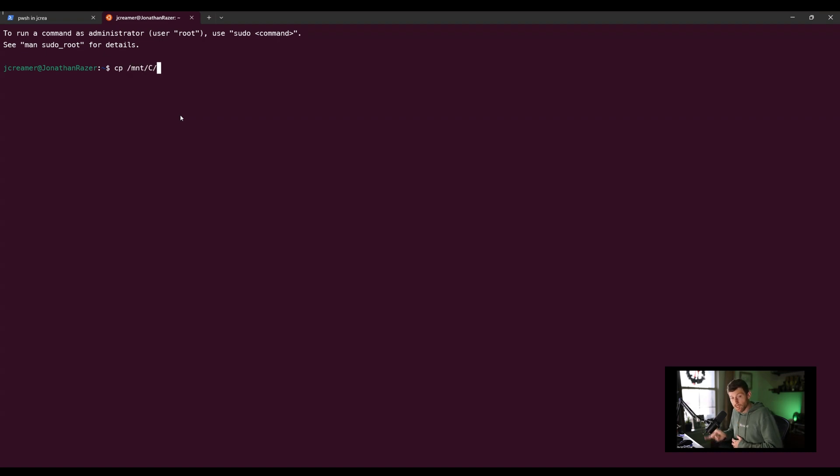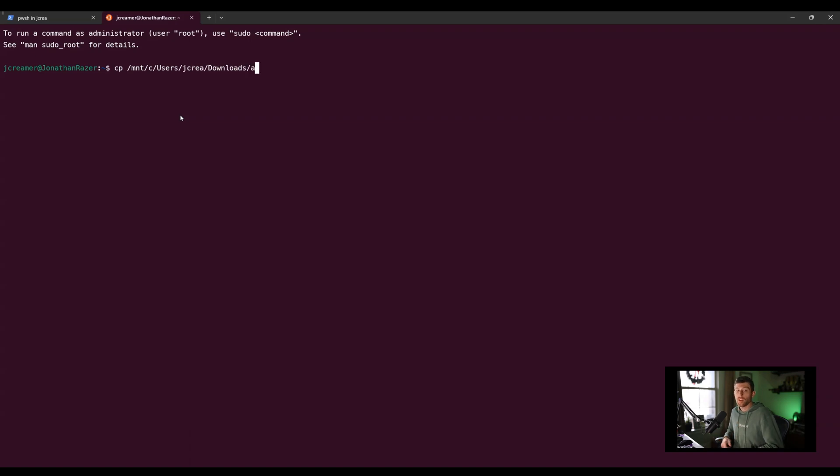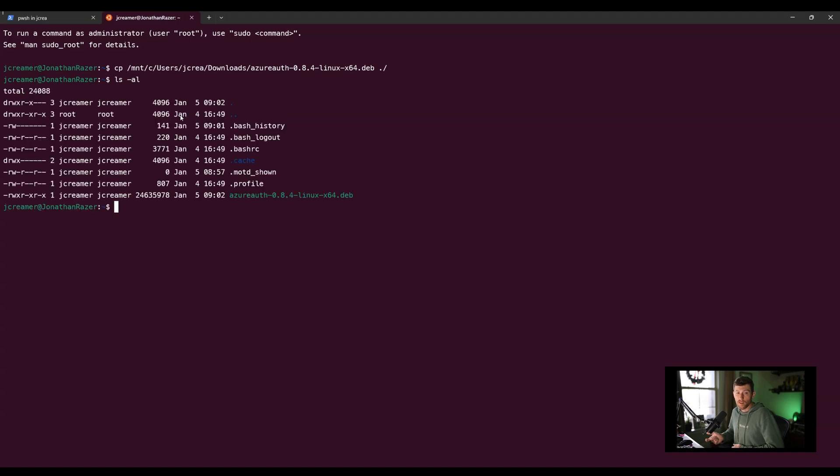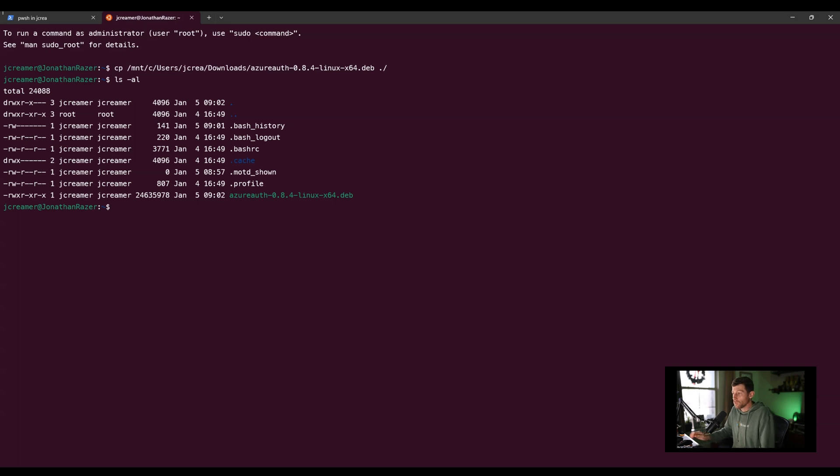If you need to get something off of your Windows drive and move it over, like say you download something from Edge, you can actually copy it from Windows. It's super simple. You just copy from /mnt/c, and it's all there. Your C drive is just ready for you.